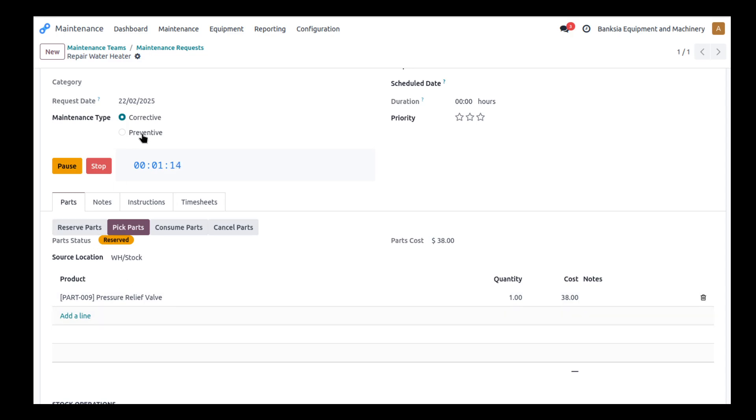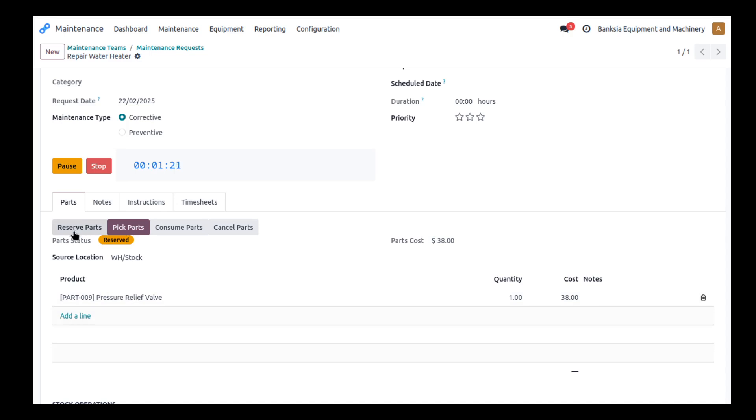So the first thing the person might have done when they started this order was to check out what parts they needed. I identified they needed a relief valve and so they reserved one of those parts.